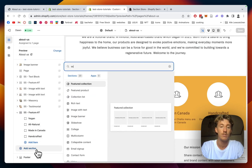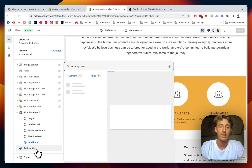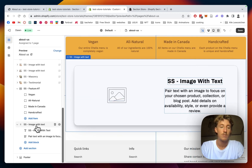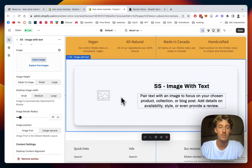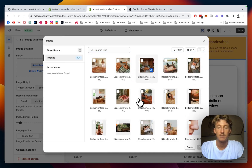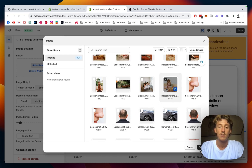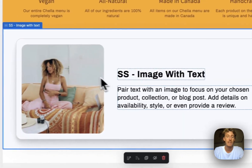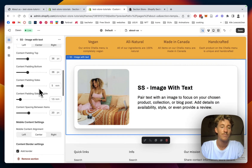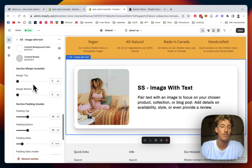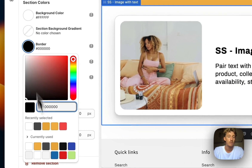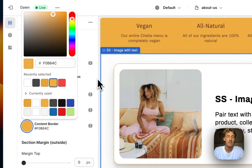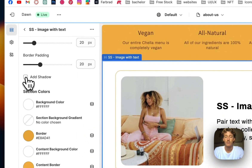The next section is the image with text section. We don't need the button. I want a small image on the left side, so we select the image — it's going to be about the two founders of the company, all fictional of course. I want the content alignment on the left side. I'll also change the border color to match the rest of the design, and make the content border the same color.